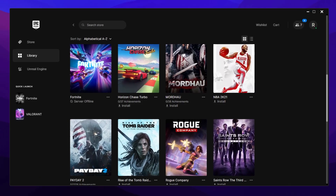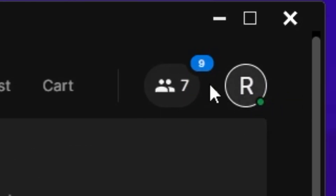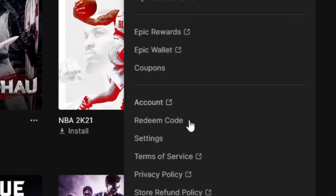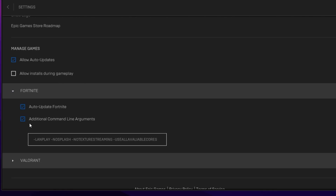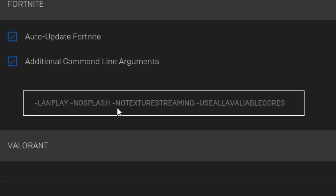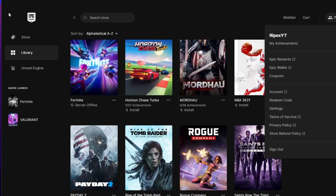Once you're done, open the Epic Games Launcher on your PC. Click the icon, go to Epic Games settings, scroll down, and find Fortnite. Scroll down and check mark 'Additional Command Line Arguments', then type: -LanPlay -NoSplash -NoTextureStreaming -UseAllAvailableCores. I will also provide this command in the video description — simply copy it from there and paste it into the command line arguments field.